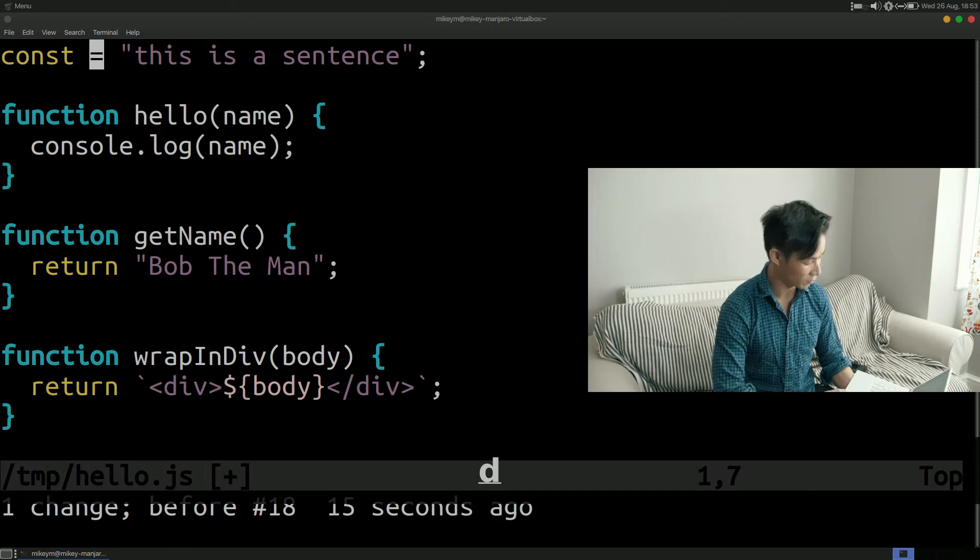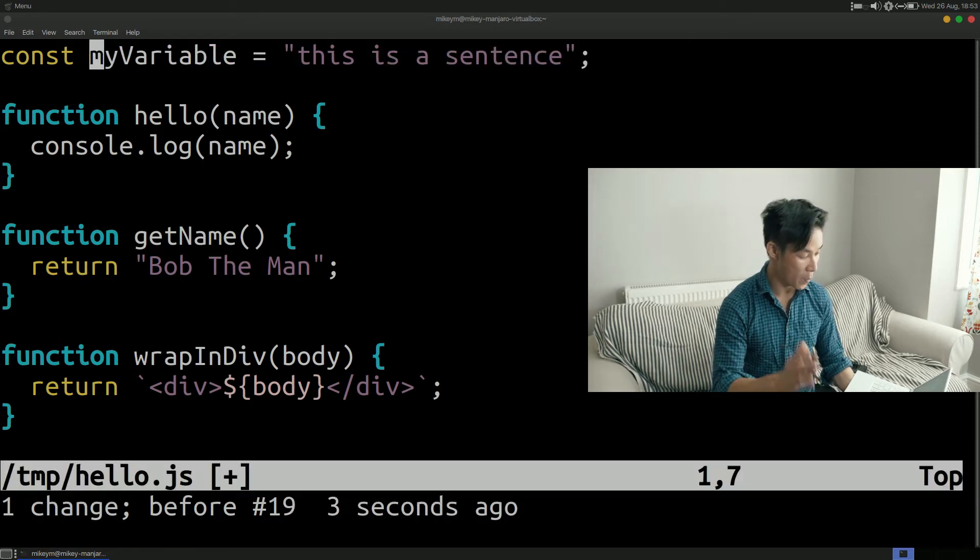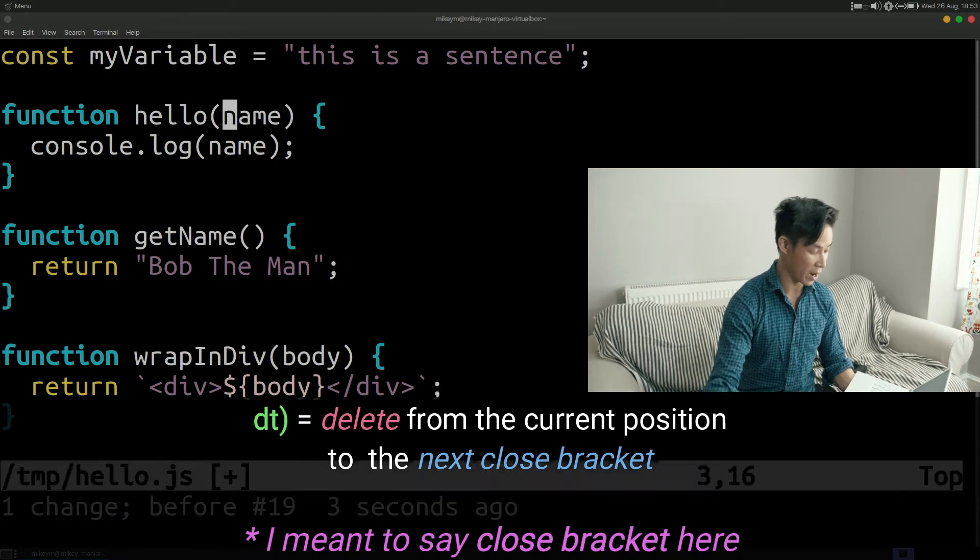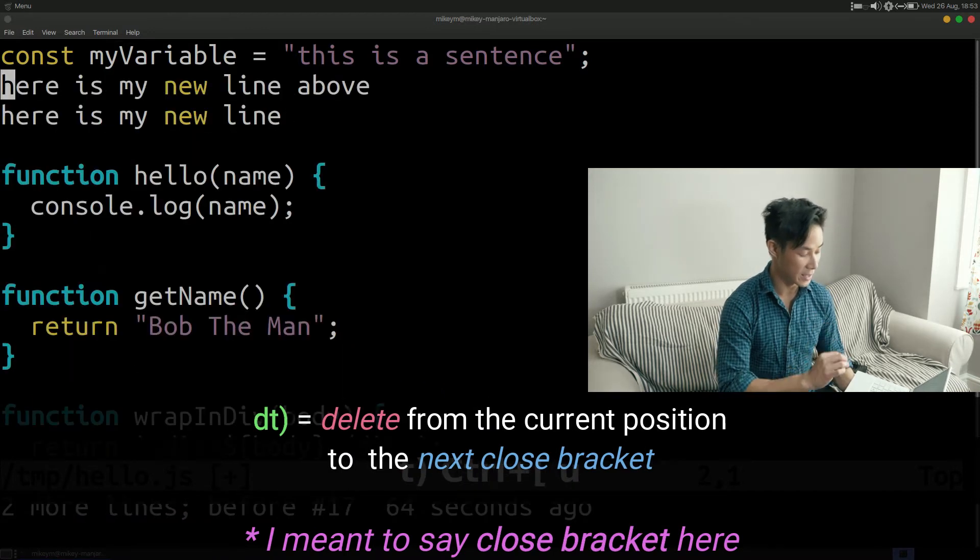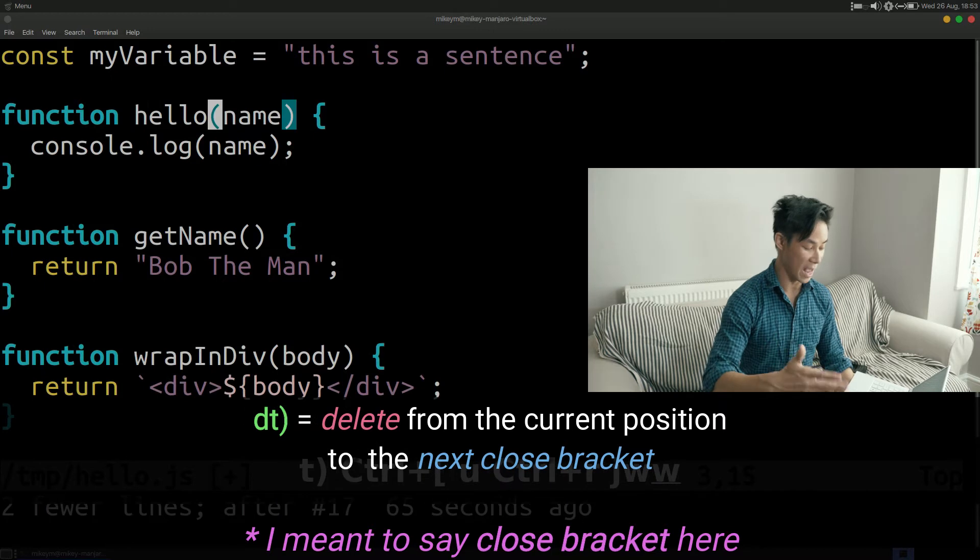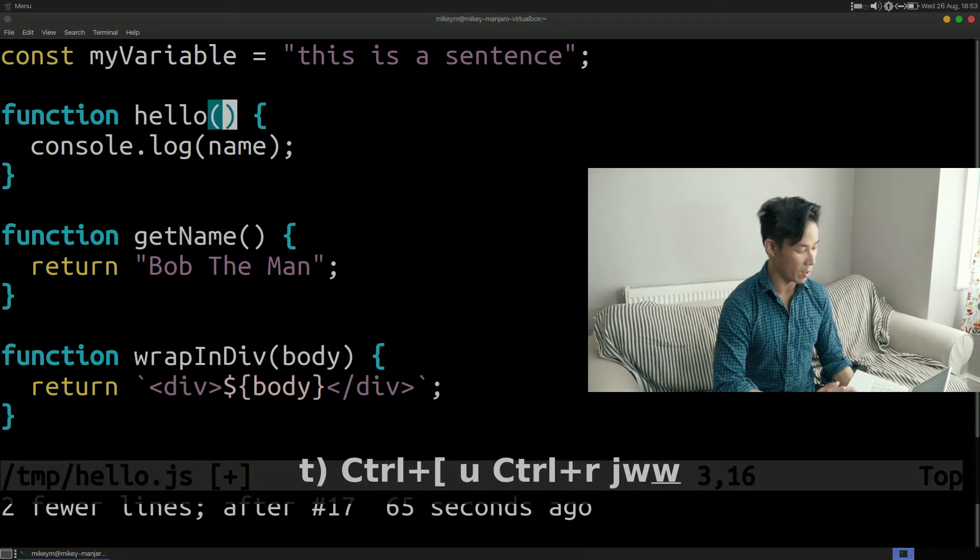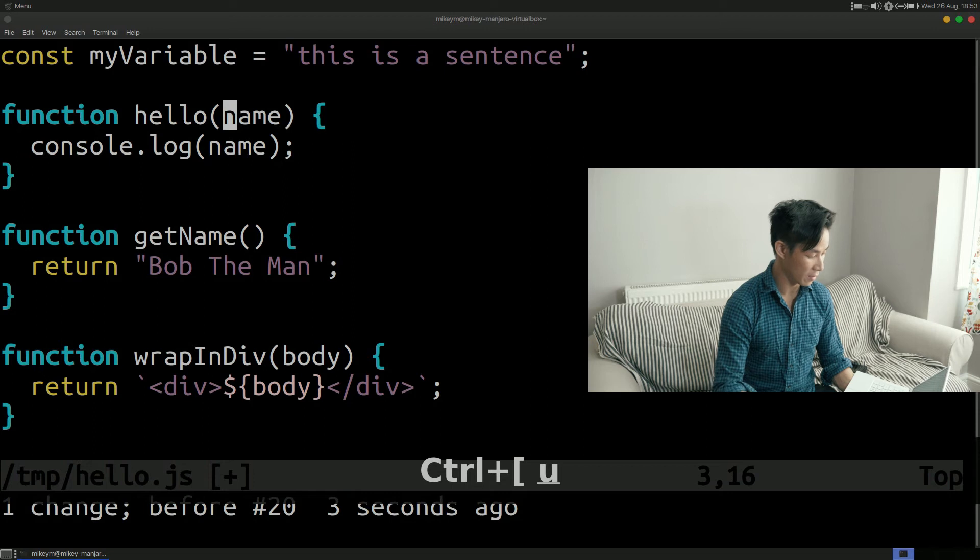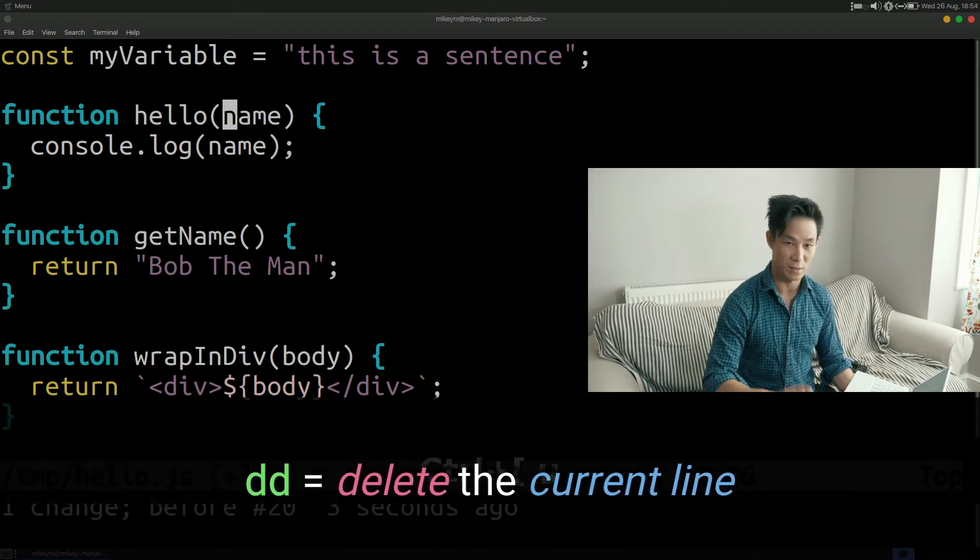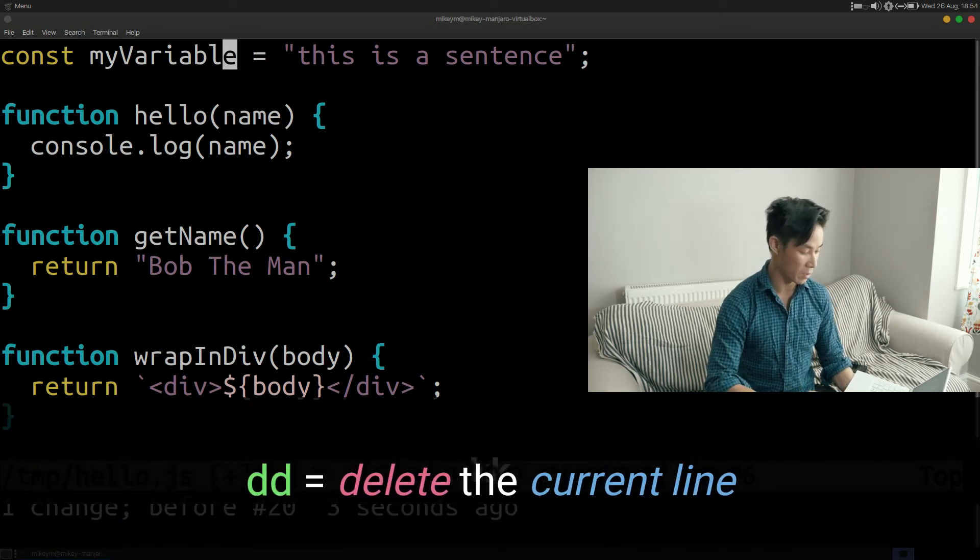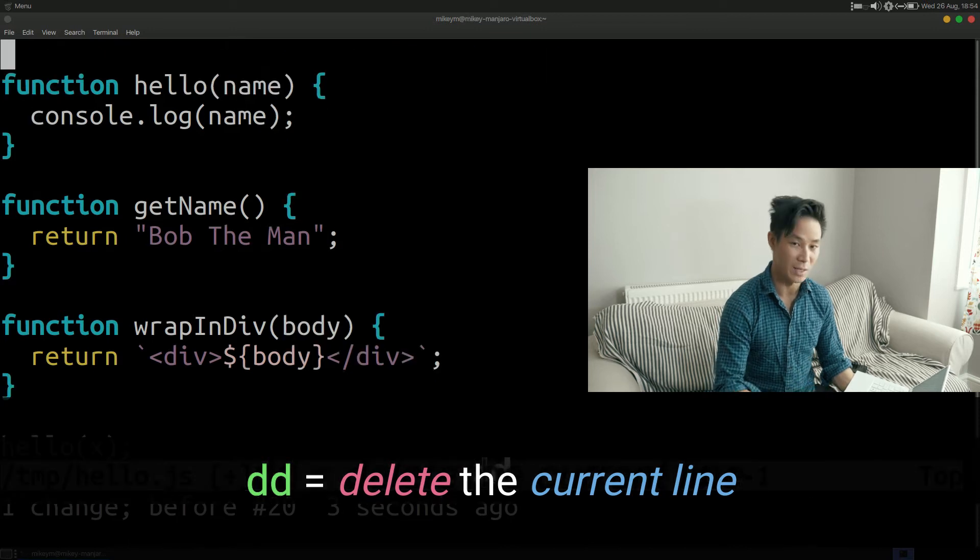We already know that by pressing t open bracket I can move my cursor up to the next open bracket. By pressing d t open bracket Vim will delete everything up to it. But what if I want to perform an action on an entire line? Typically this is accomplished by pressing the verb key twice in a row. For example if I press d twice it will delete the current line.